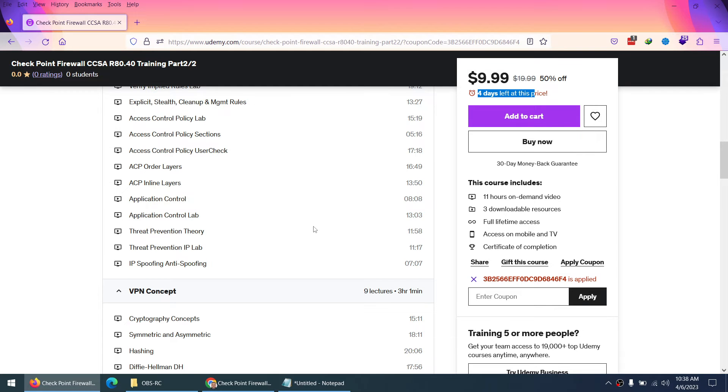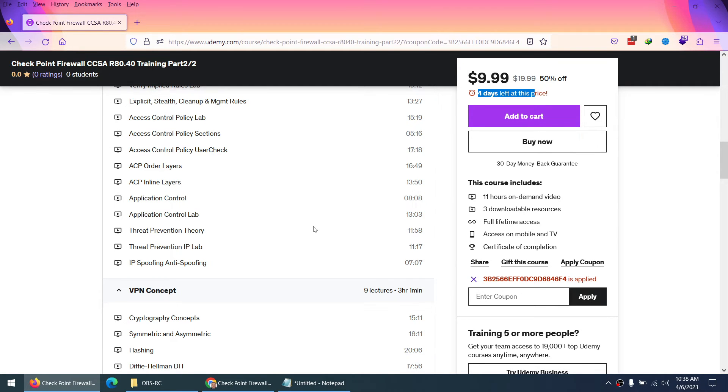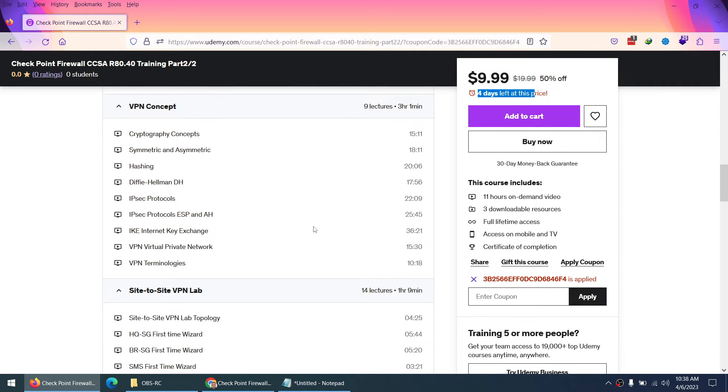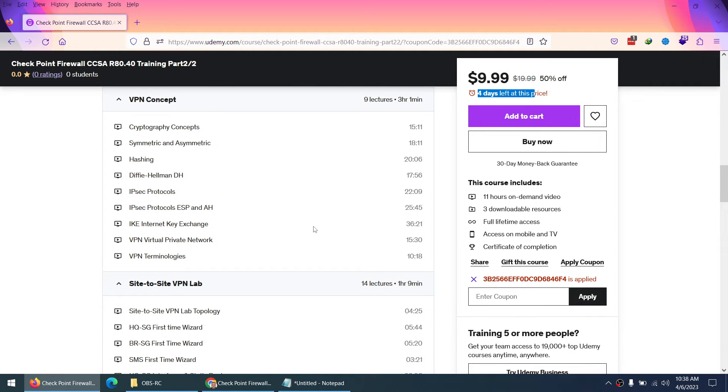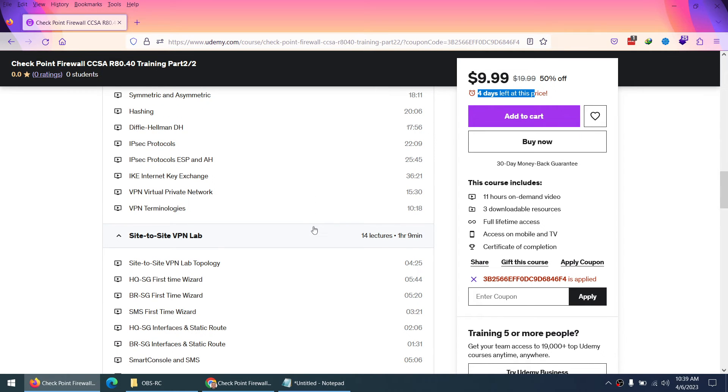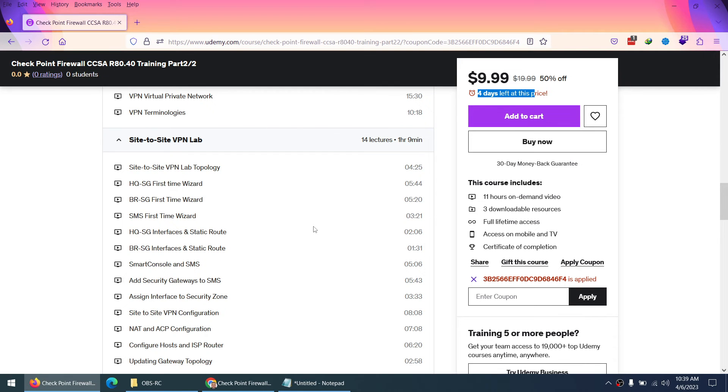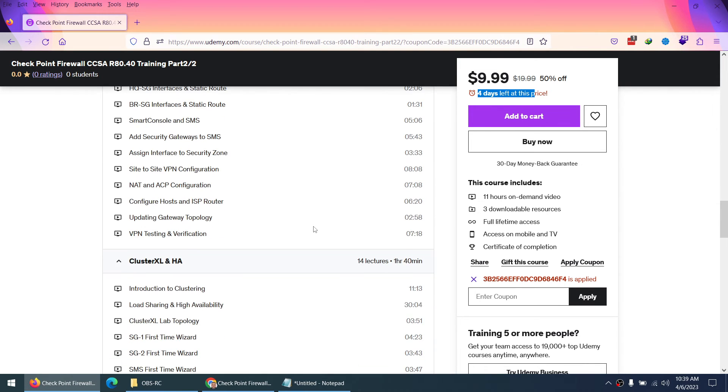Threat prevention, IPS, and anti-spoofing. Also, we cover in this Part 2 VPN concepts, which is cryptography, symmetric and asymmetric, hashing, Diffie-Hellman, IPsec protocol, ESP, IKE VPN, and finally we're gonna do site-to-site VPN lab in more detail.